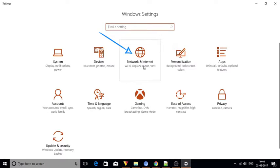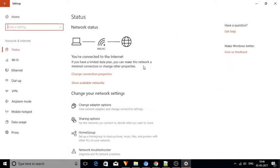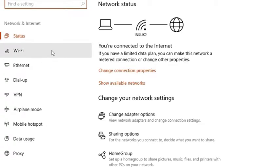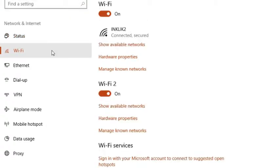Now click on the network and internet menu. Under the network and internet menu go to Wi-Fi option and click on it.